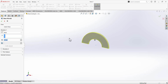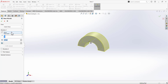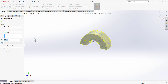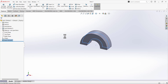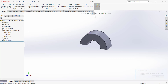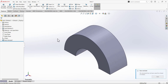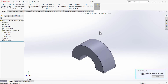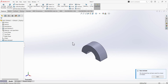Exit the sketch and extrude. The depth is given as 0.75, but make sure you select the mid plane for the direction and click OK. So this first portion of the sketch is completed.